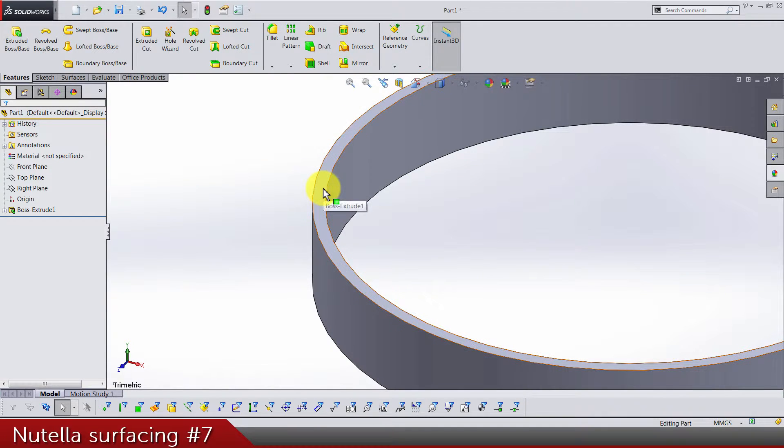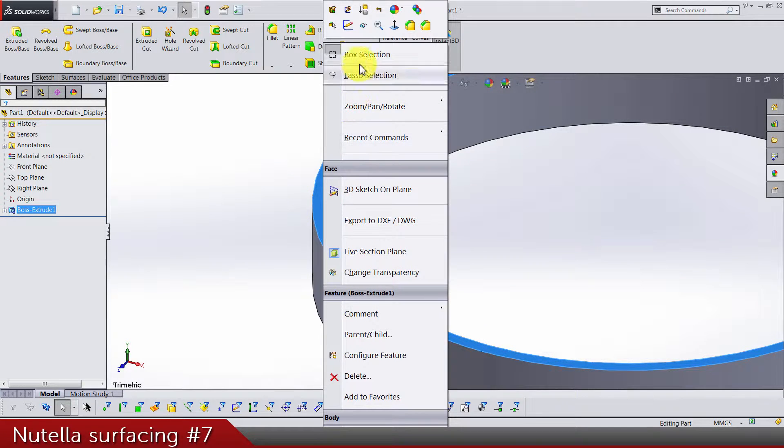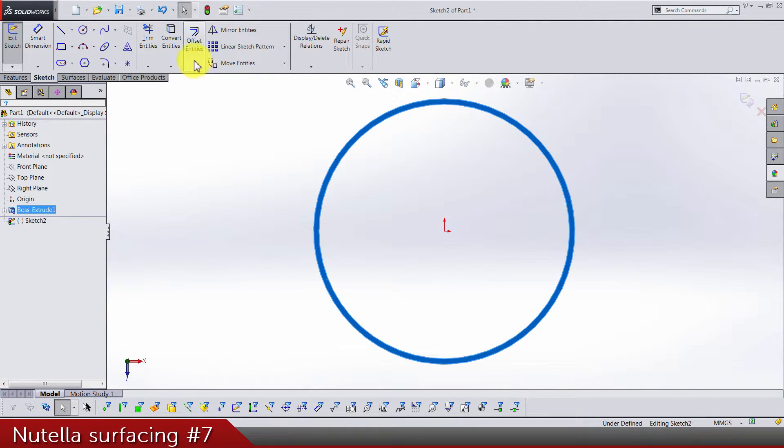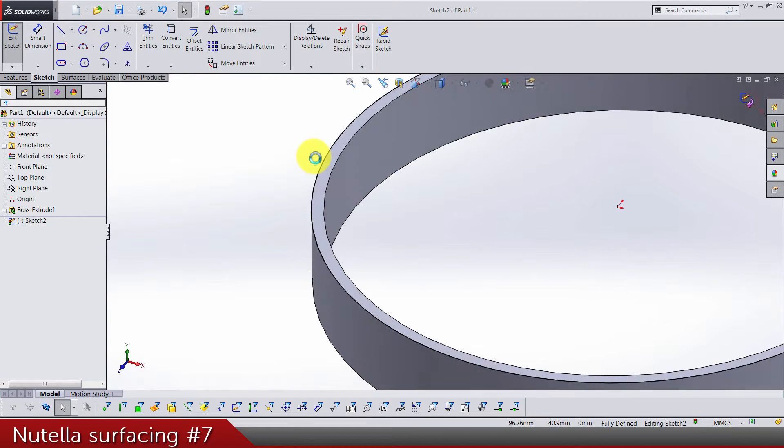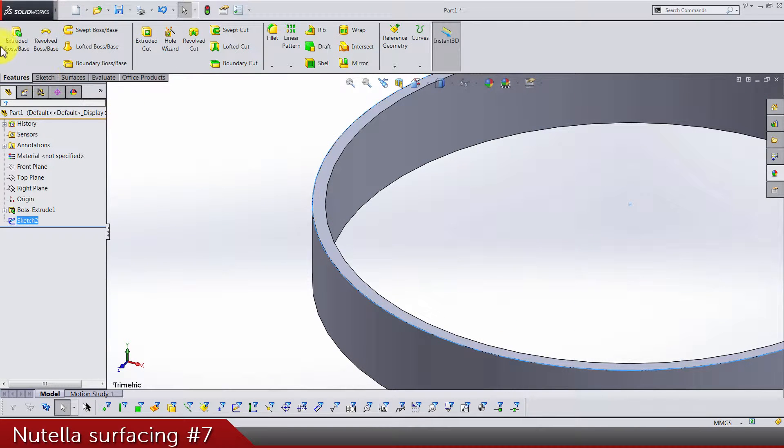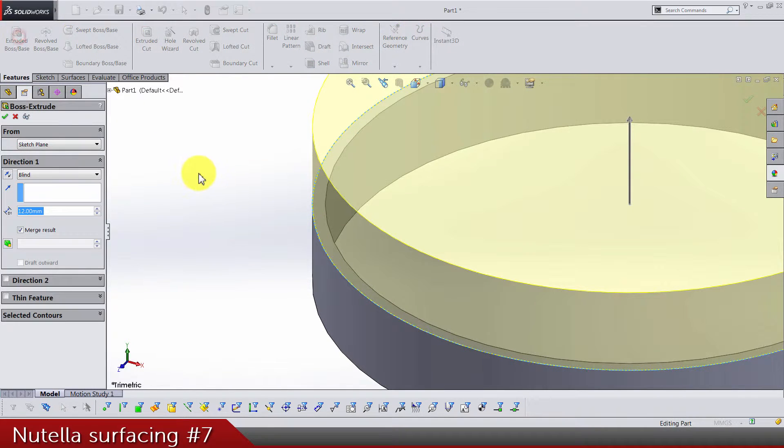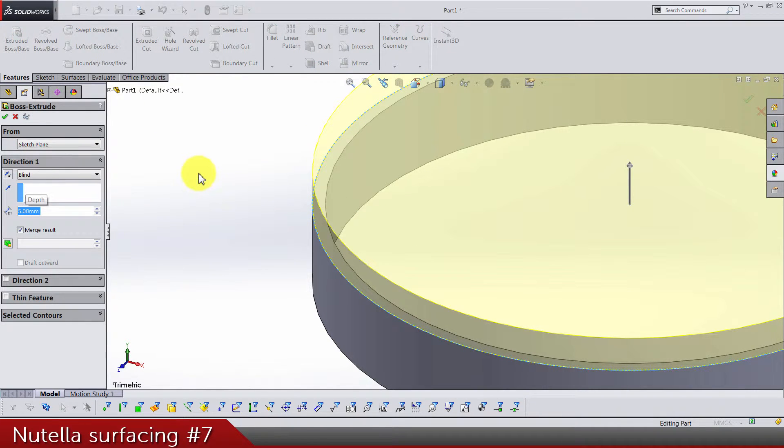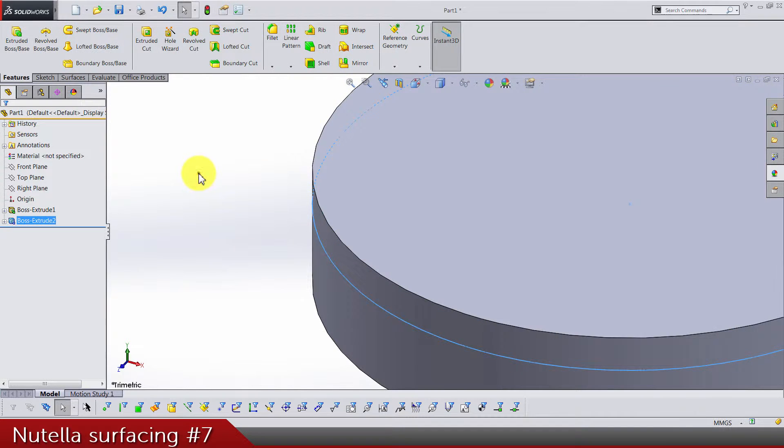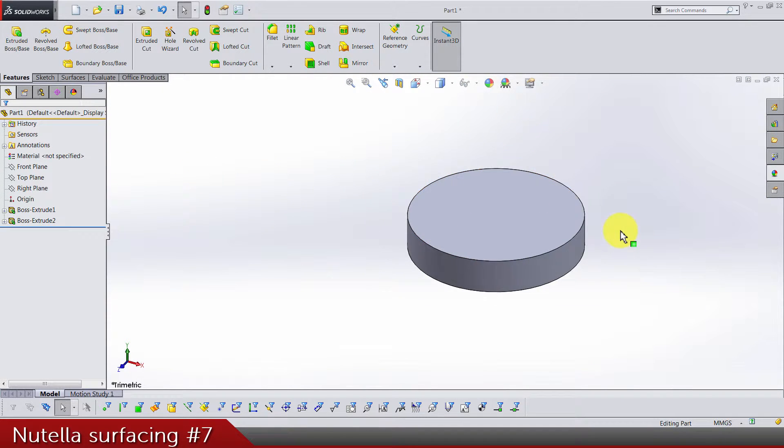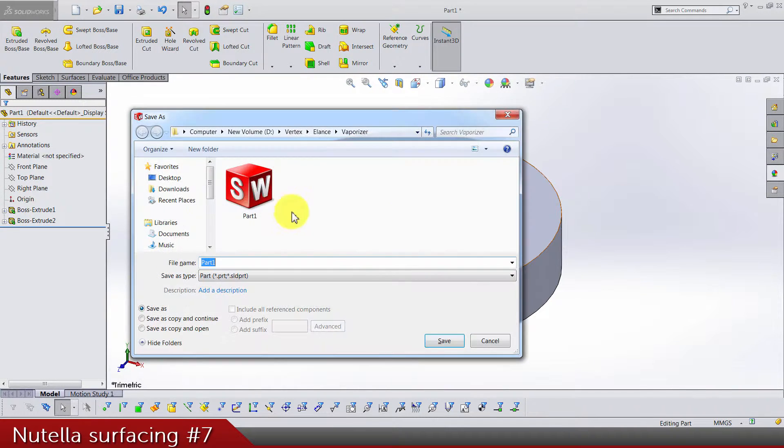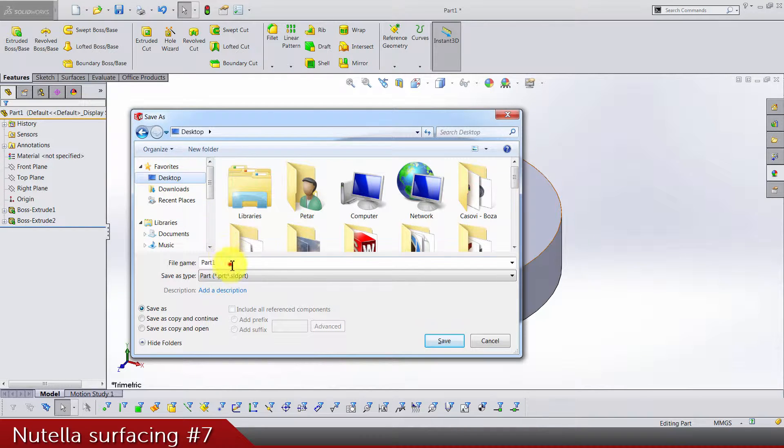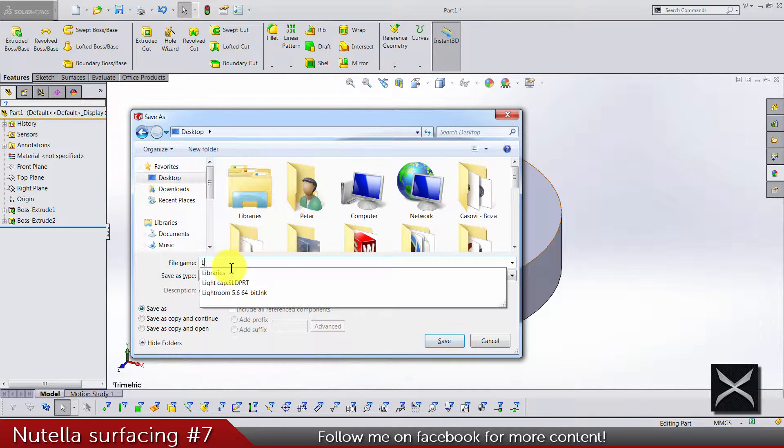Just convert the circle and extrude it by 5 straight up. Let's save this. I'm gonna name it lid.